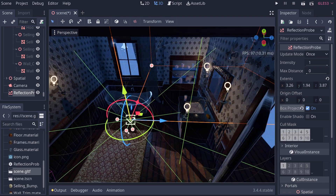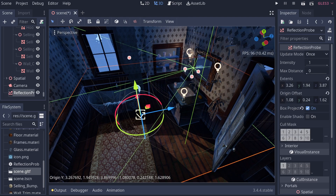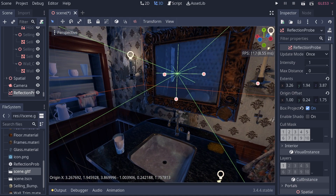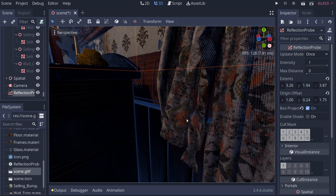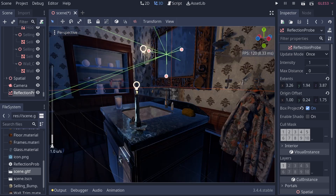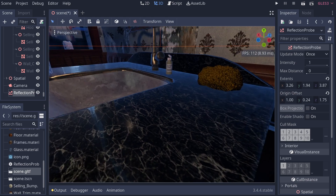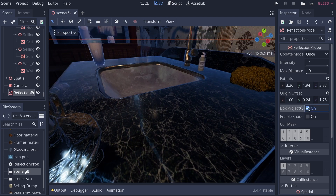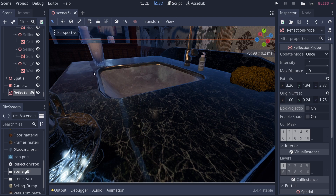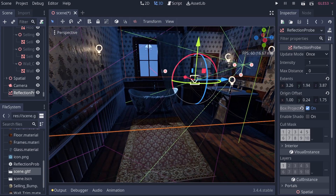Box projection is especially useful for objects in a room, like this bathroom. You can really see the difference — without box projection, the reflection warps slightly and creates a U-shape distortion. Turning on box projection straightens that out into a proper straight line, giving you more accurate interior reflections.